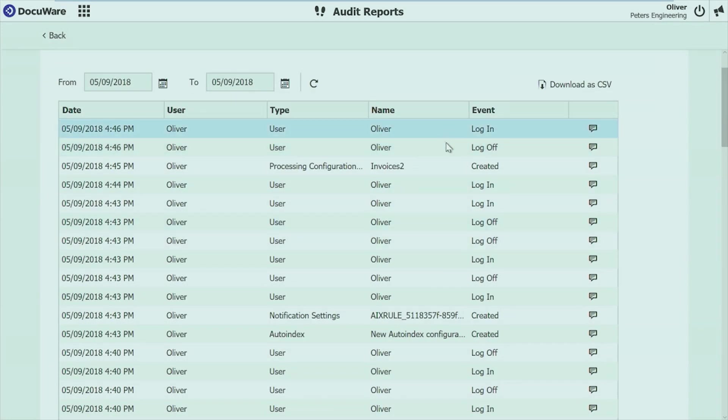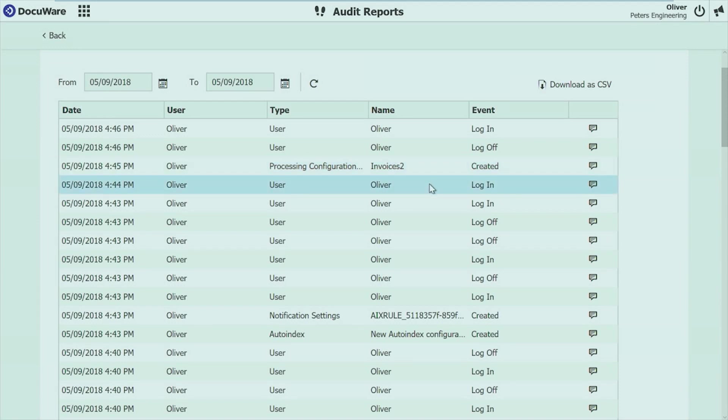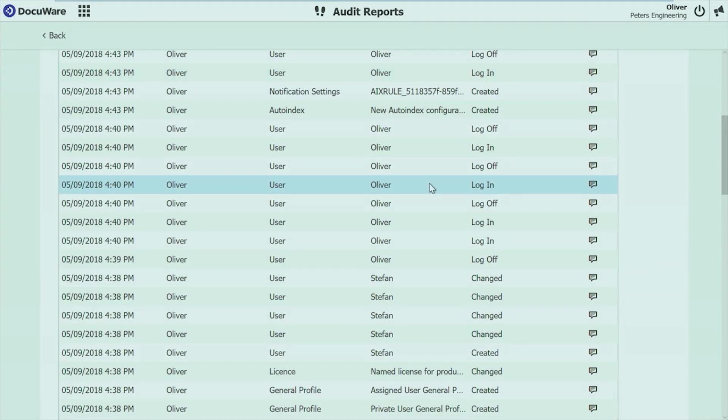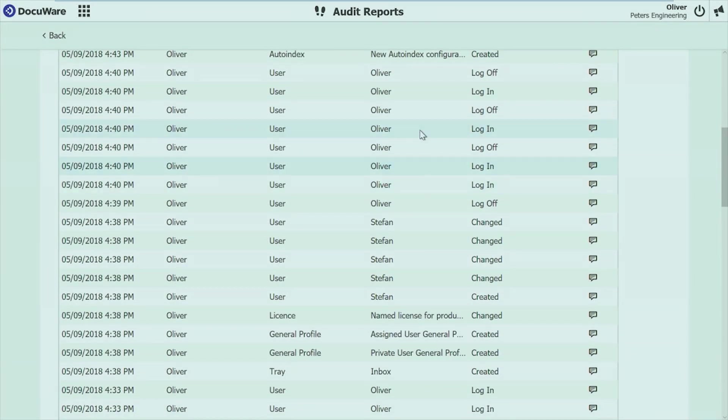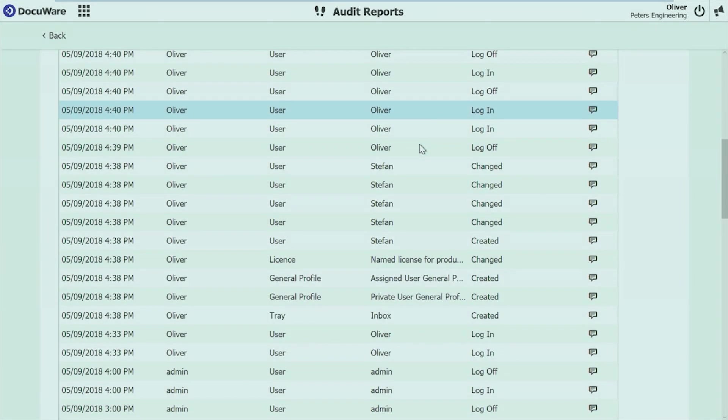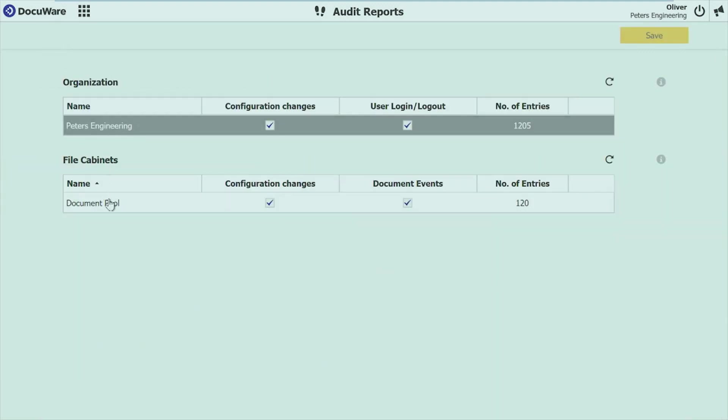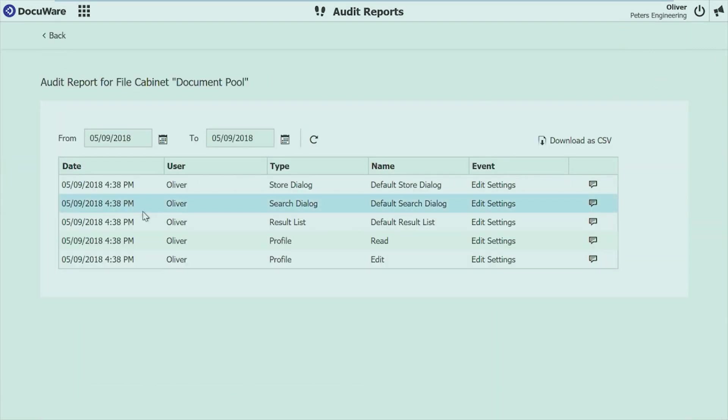So I logged in, I logged off, I created my invoices2 processing configuration. And again, I see all the activities here.